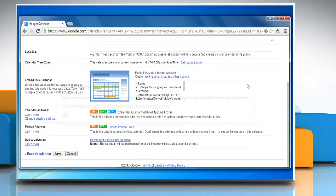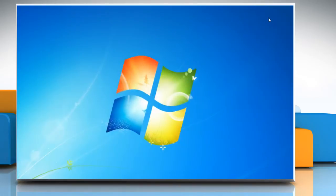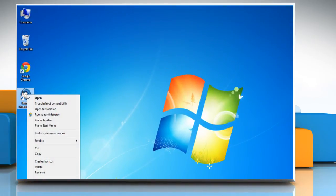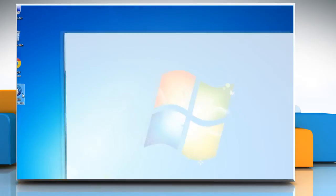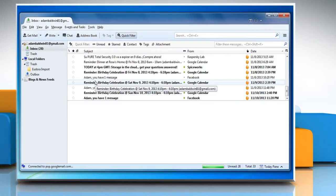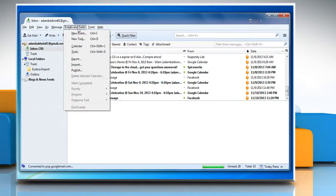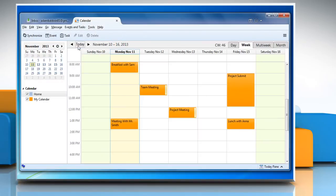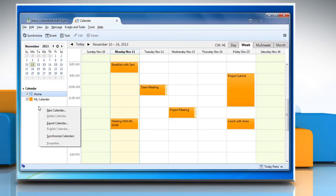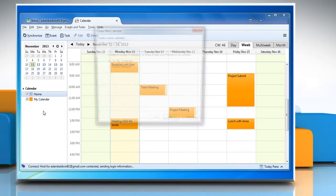Minimize the Google Calendar web page and open Thunderbird. Click the Events and Tasks tab and select the Calendar option. Right-click on the blank space below displayed calendar names and click New Calendar.